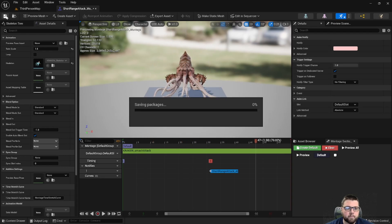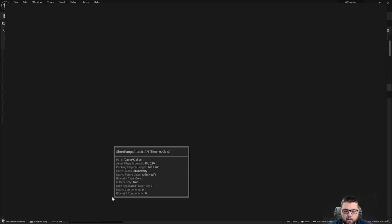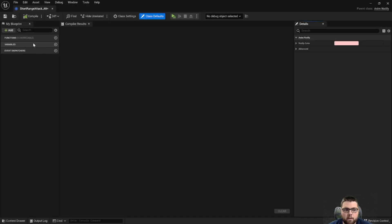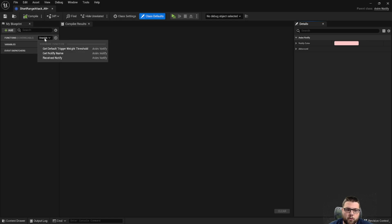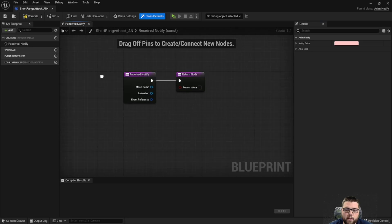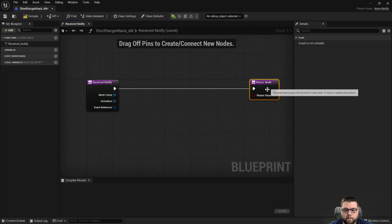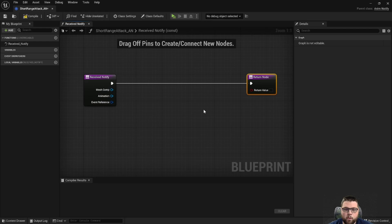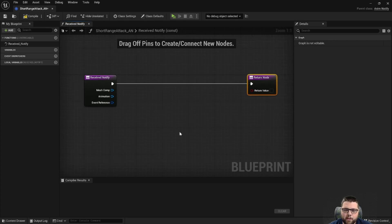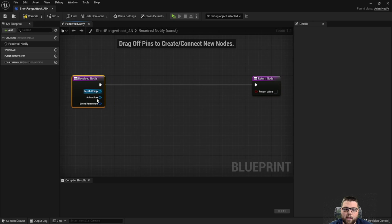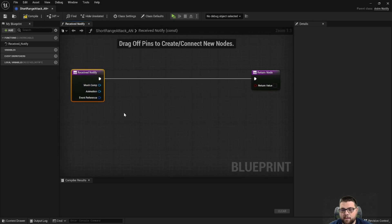Now let's go back into our blueprint. We're going to go up to Functions, select this override, and override the Receive Notify function. What we're going to do is spawn a blueprint that we create which has the explosion and the forces in it. First, we need to figure out exactly the location we're going to spawn that, because it's not going to be the same location as the monster — it's probably going to be ahead where the tentacles hit the ground.